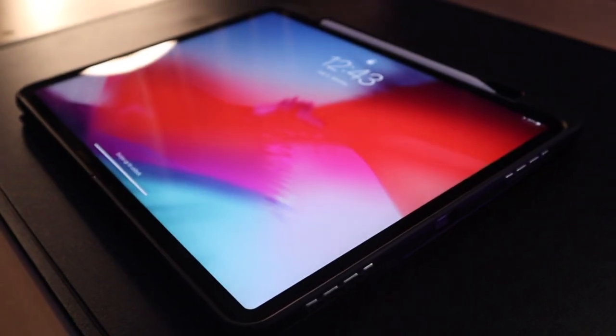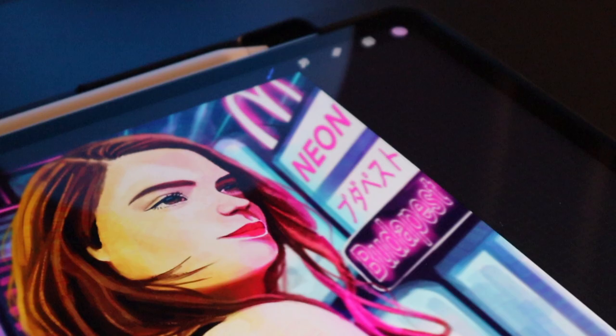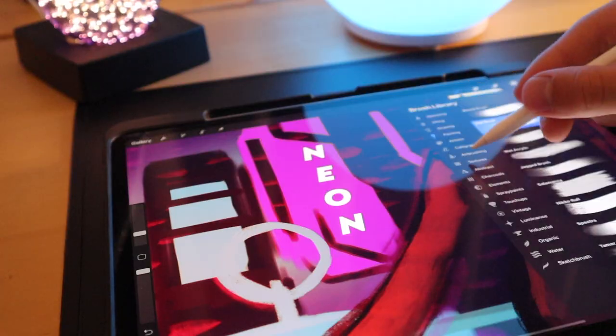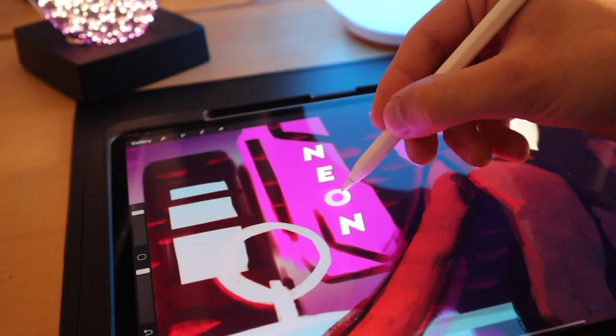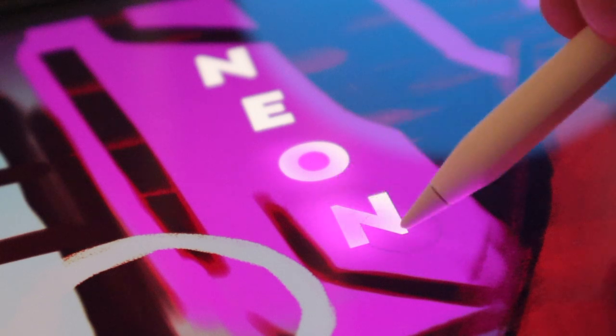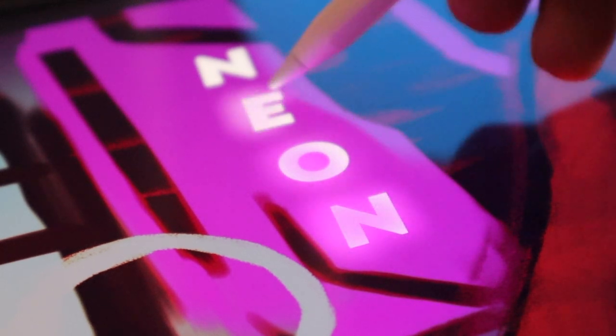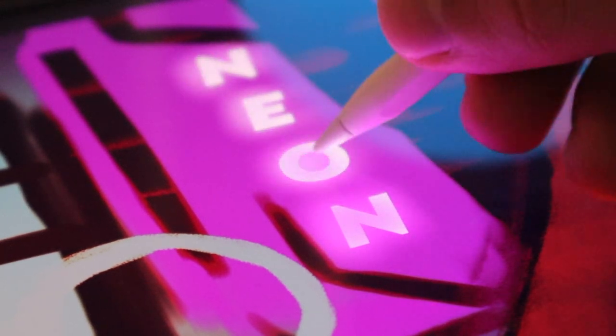If you want to create the neon glow effect for leathers or billboards, there's a simple way of doing that. First you actually use white as the base and only after that you choose the color that you want and edit using a softer airbrush. Just like that.